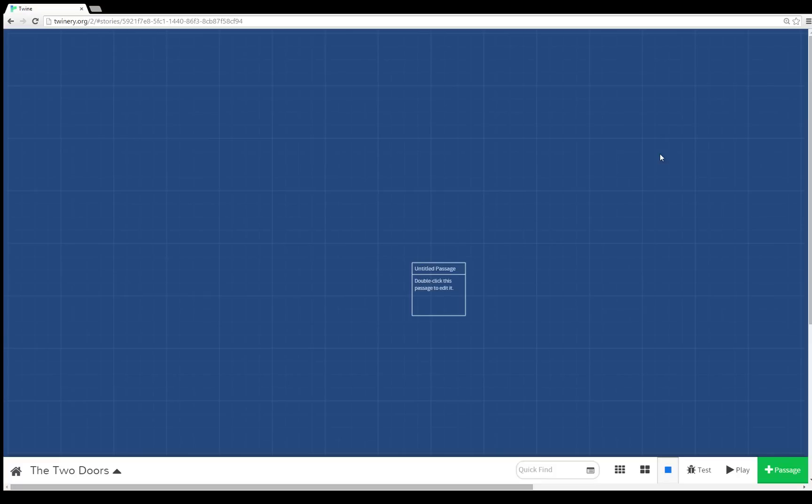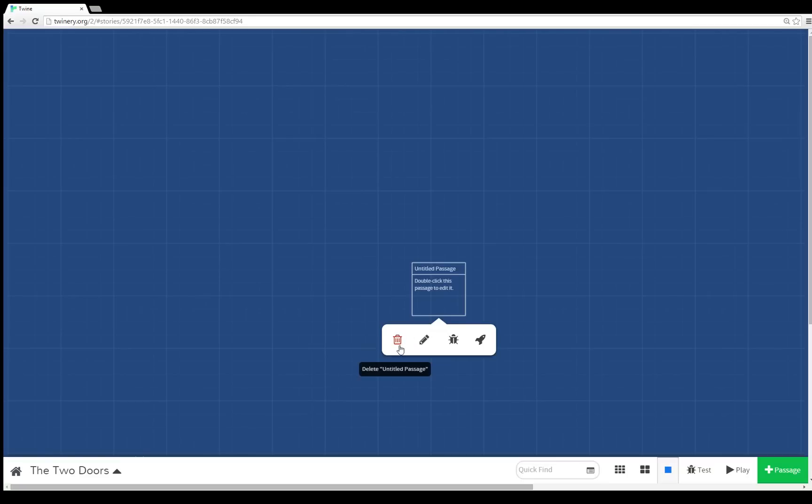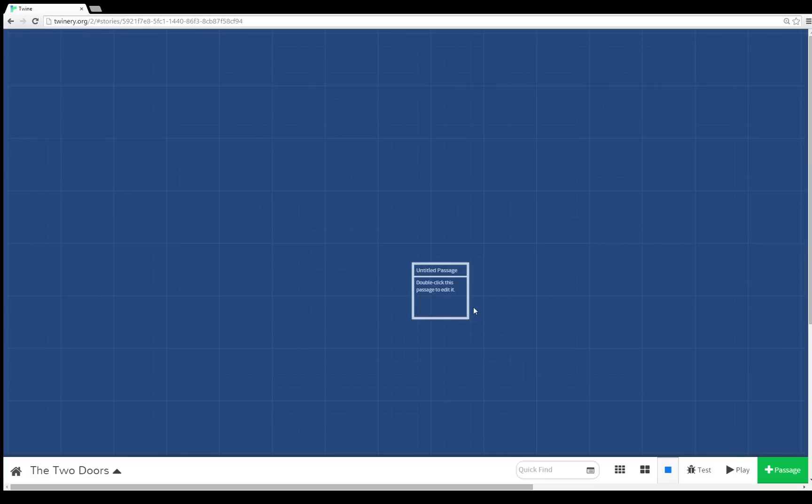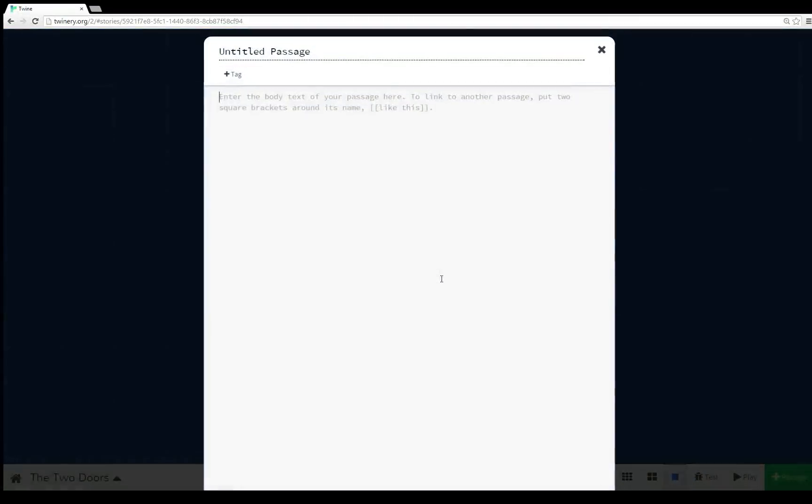We can change any one passage to be the starting point of a story. Right now we have untitled passage. If we put the mouse over top of it, we see we have four options: we can delete it, we can edit, we can start the story right there from a test view, or we have this rocket ship icon to set it as a starting point.